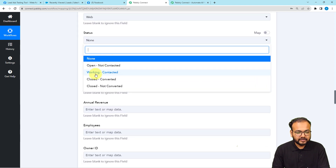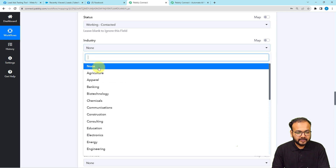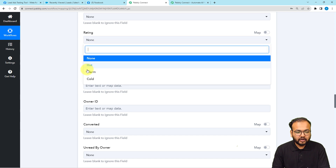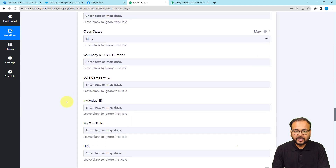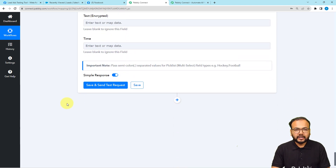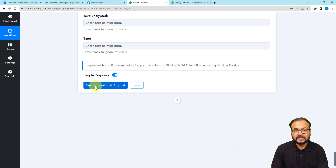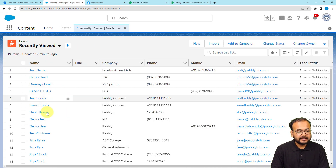For lead source, I'm selecting 'Web.' For status, I'm selecting 'Working.' You can also fill in the industry if you know it. For rating, I'm selecting 'Warm.' There are many more options available depending on your Salesforce configuration. I'm just mapping the required fields for this demo, and finally you can test your connection with Salesforce by clicking 'Save and Send Test Request,' which will add a new lead inside the leads list in Salesforce.